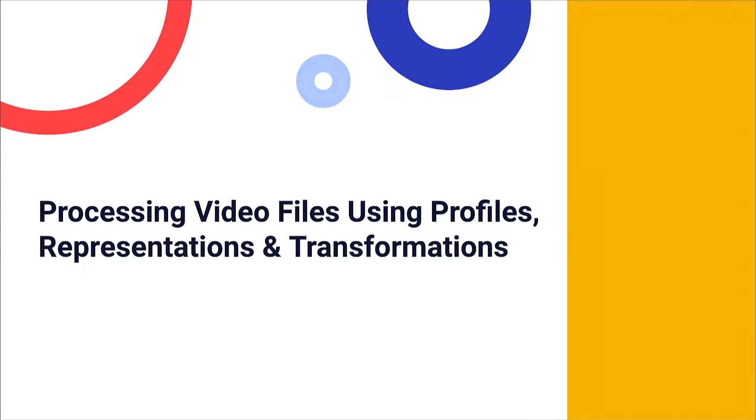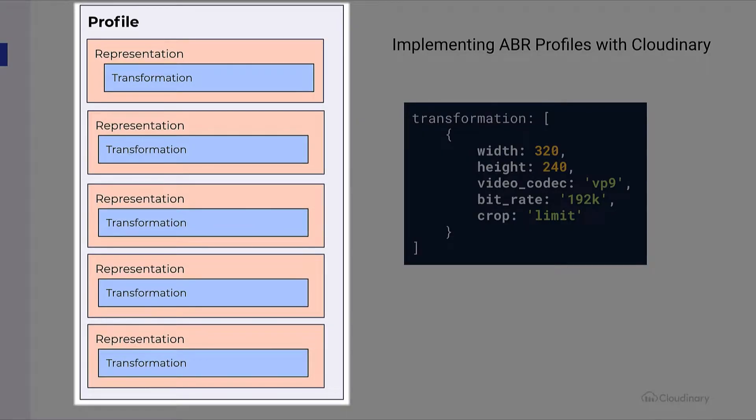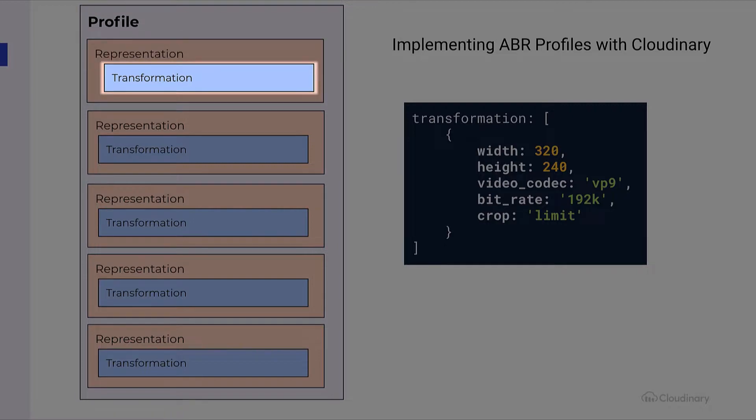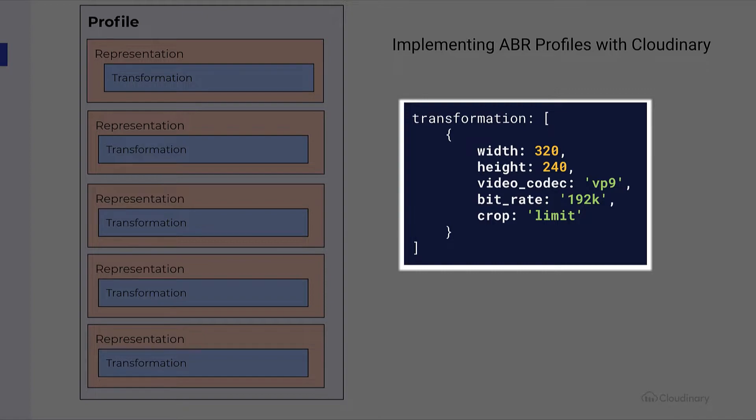We are now getting ready to implement HLS with adaptive bitrate streaming. Let's try to understand what the data that we produce is going to look like. There will be a profile made up of a series of representations. The representations provide the information for each of the bandwidths that we want to support. We use the Cloudinary transformation to create these different settings for the representations. Cloudinary transformations are a key part of the Cloudinary platform. They allow us to change the properties of our video.